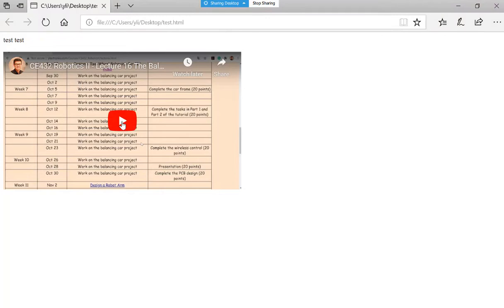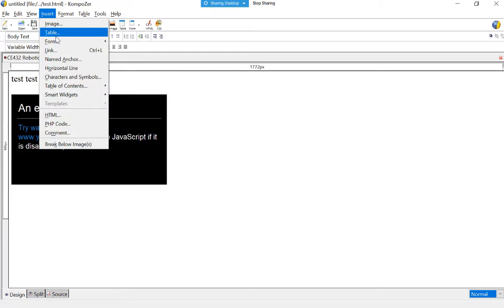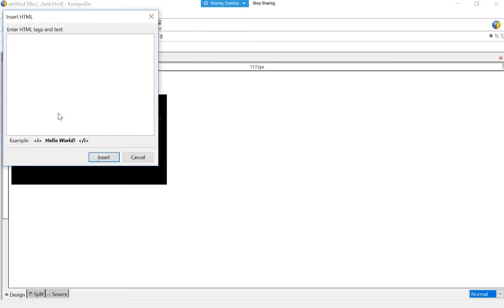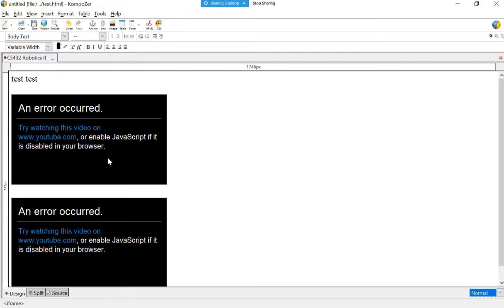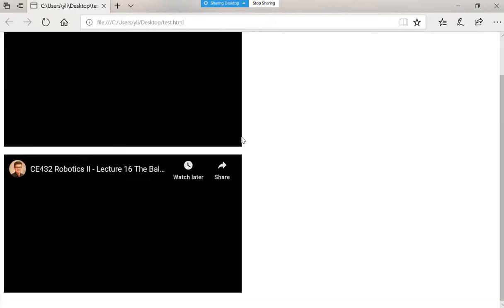So this is the way you can do it. There's another way Nick just recommended — let's take a look. Using Insert HTML — either way works. Refresh, and now there are two videos on the page.